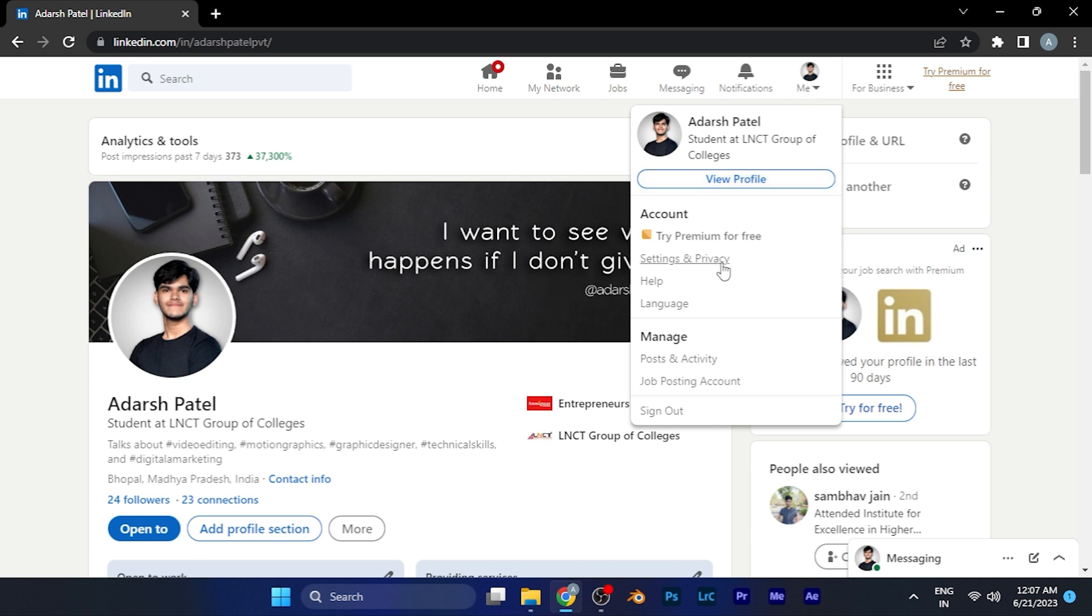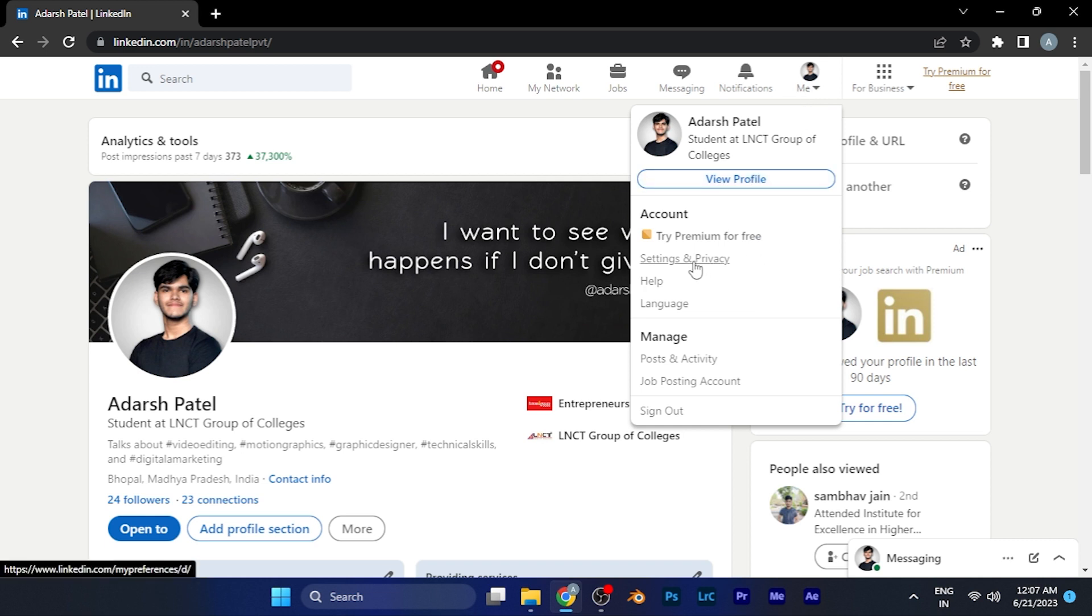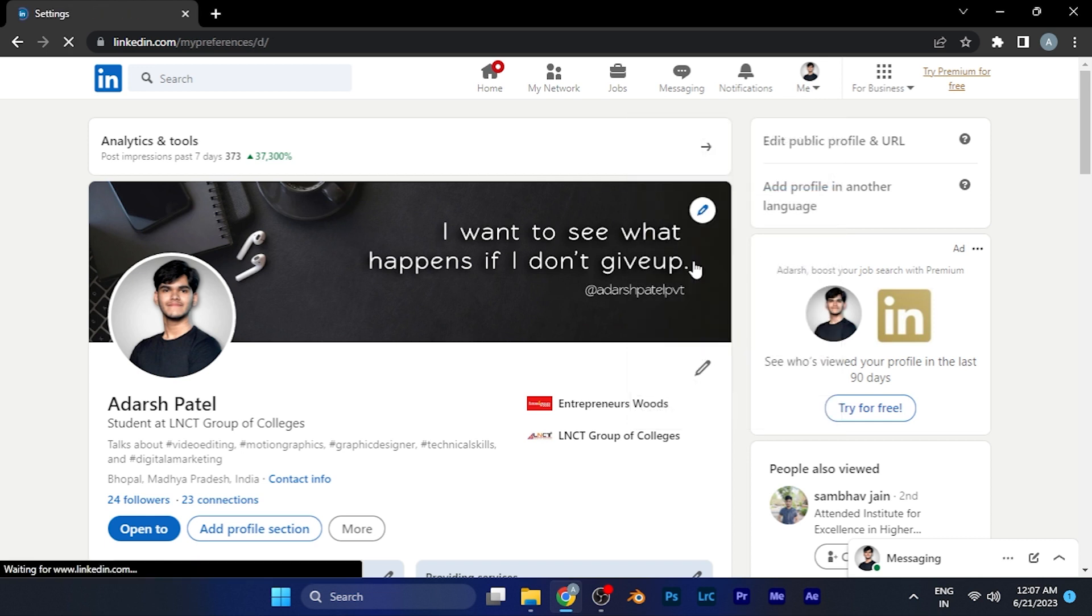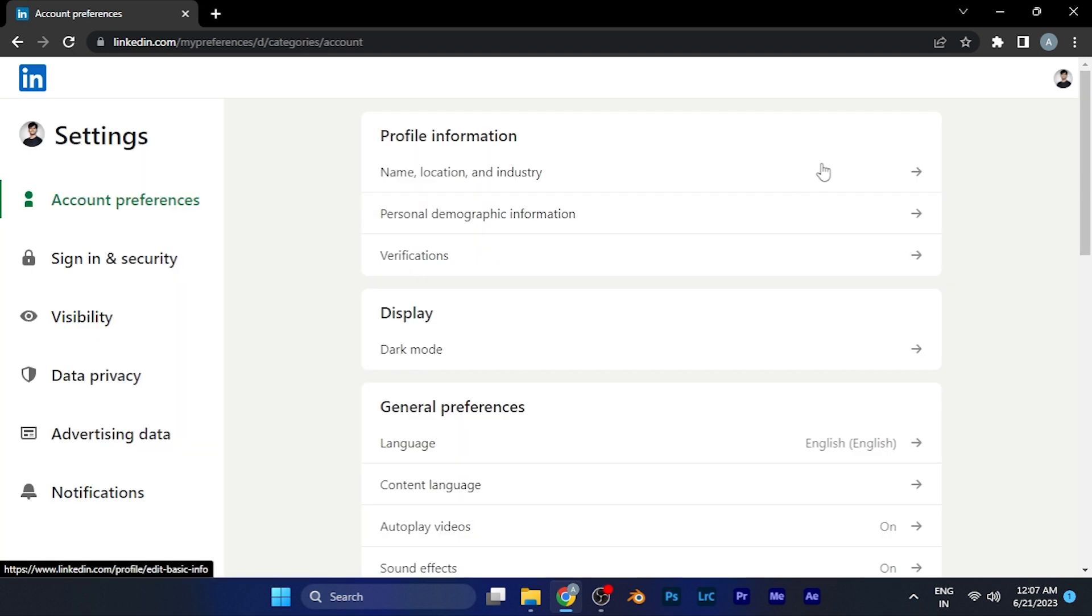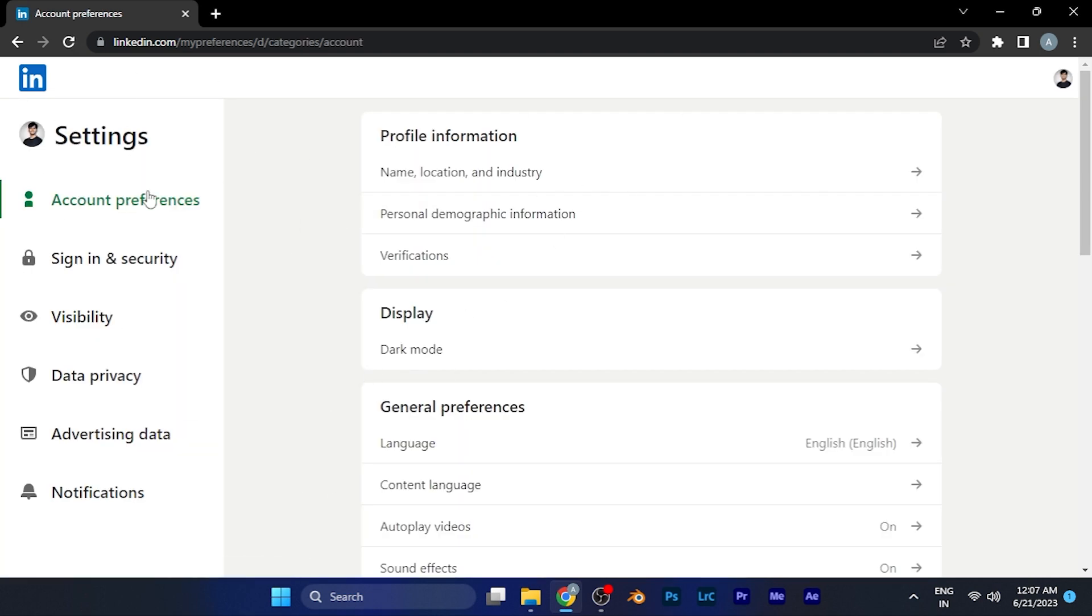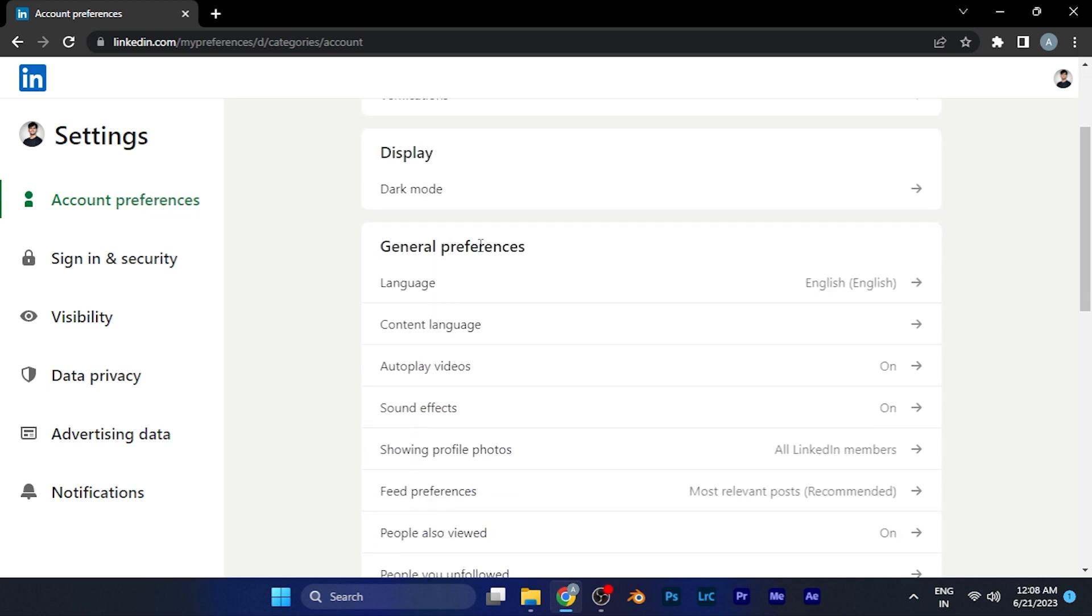You have to click on the option for Settings and Privacy. When you click there, you are now in the settings of your LinkedIn account. To change the language, you have to go to the Account Preferences section in the left window.